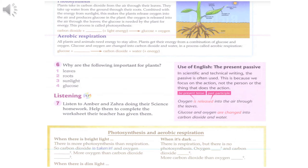Do you get this stuff about photosynthesis and respiration? I think so. What happens when there's bright light? You mean when the sun's out? Yes. Well, there's more photosynthesis than respiration. So that means that carbon dioxide is taken in, right? Yes, that's right. And oxygen is given out. So more oxygen than carbon dioxide is produced.